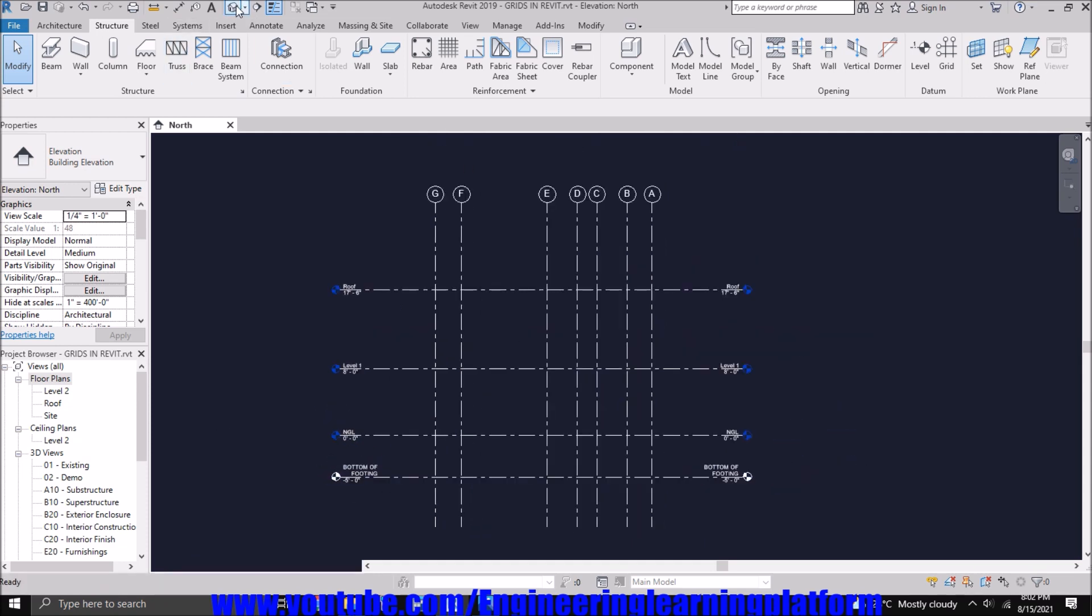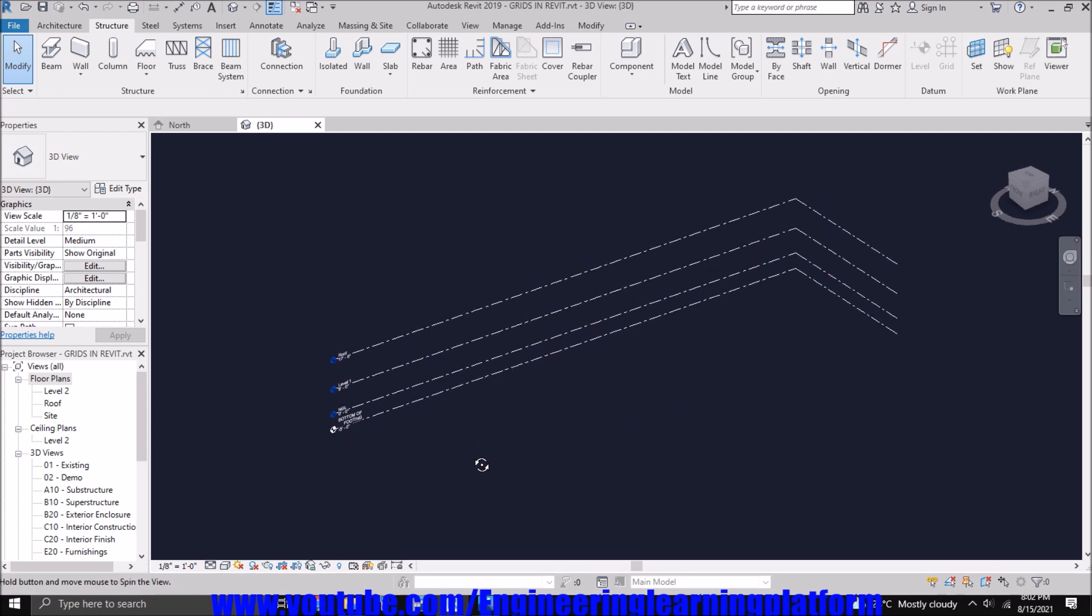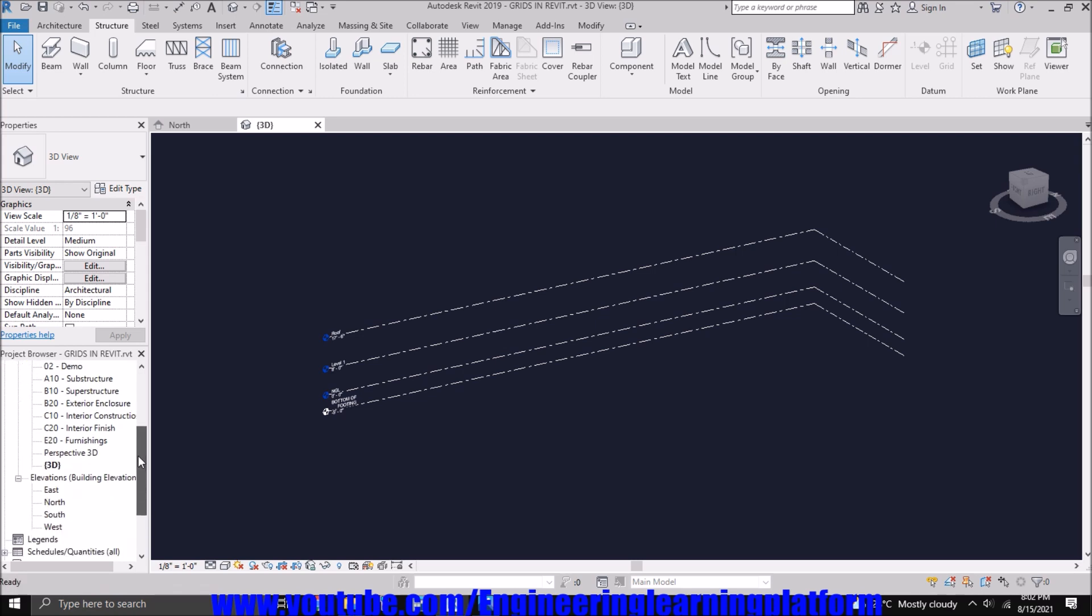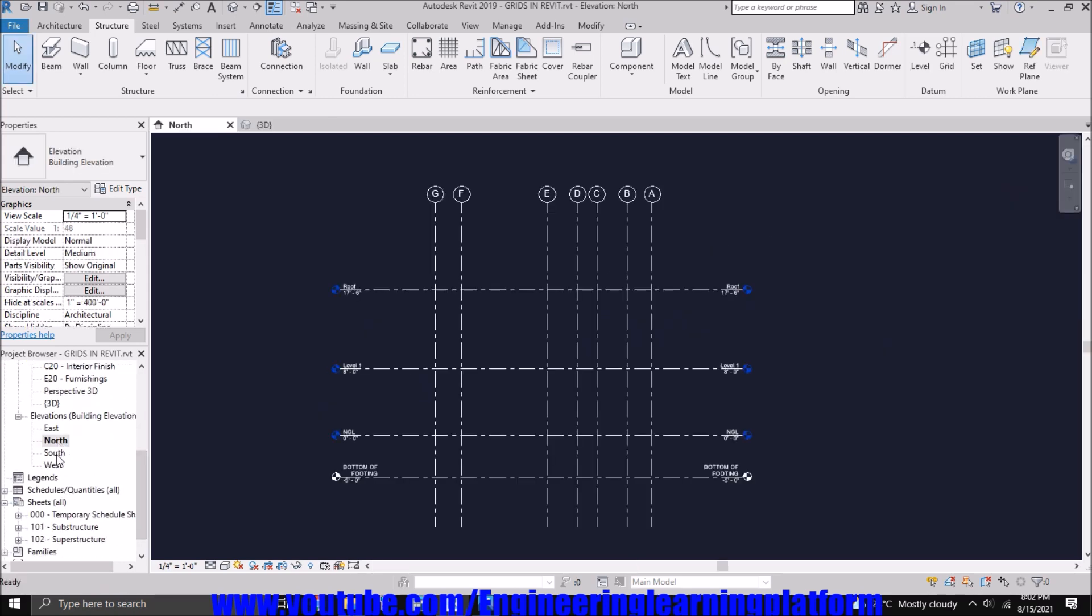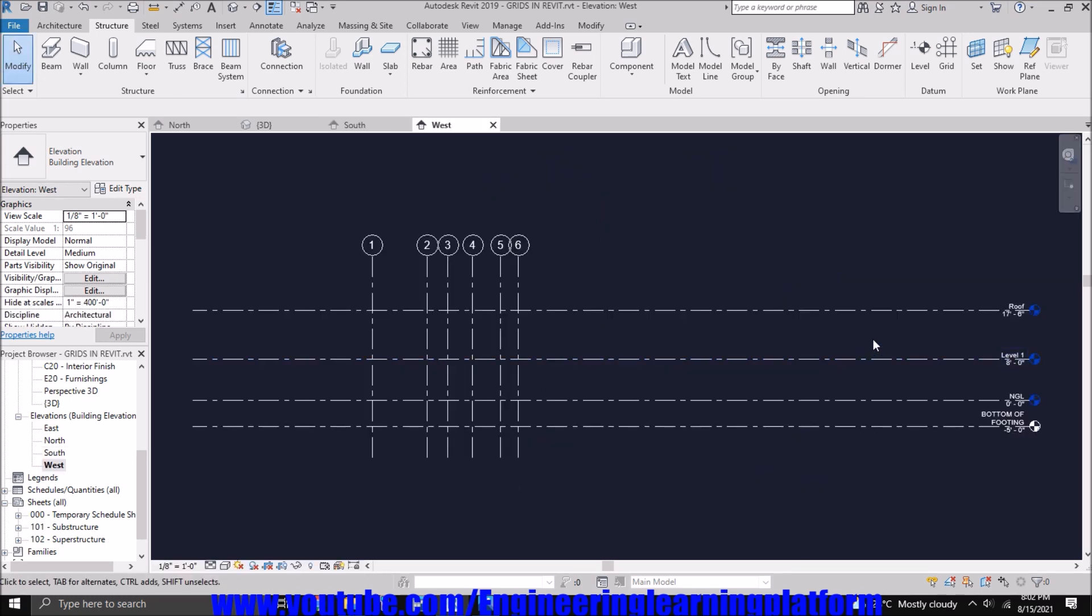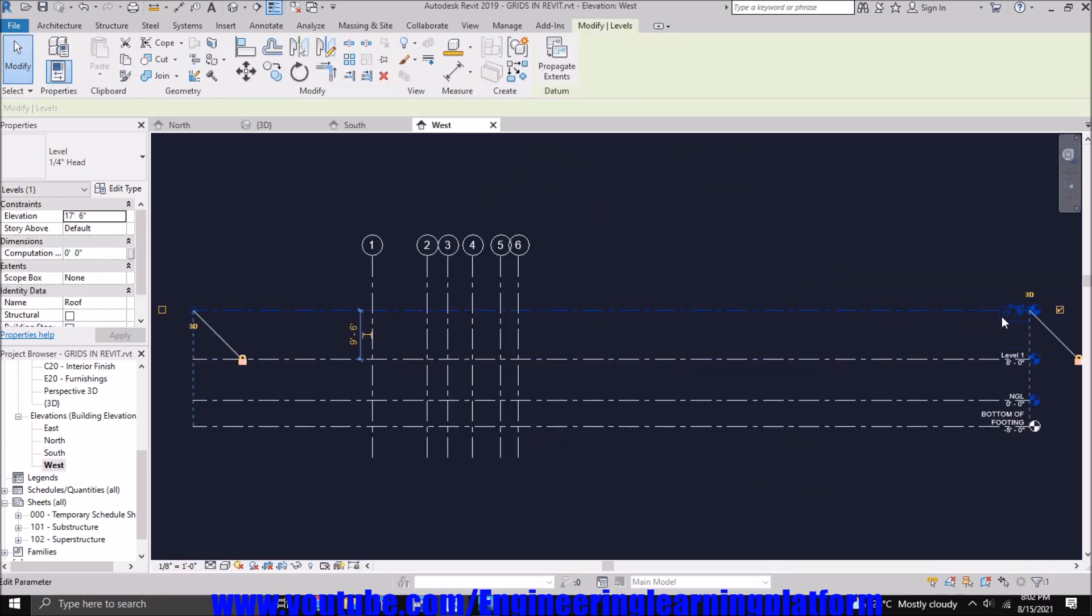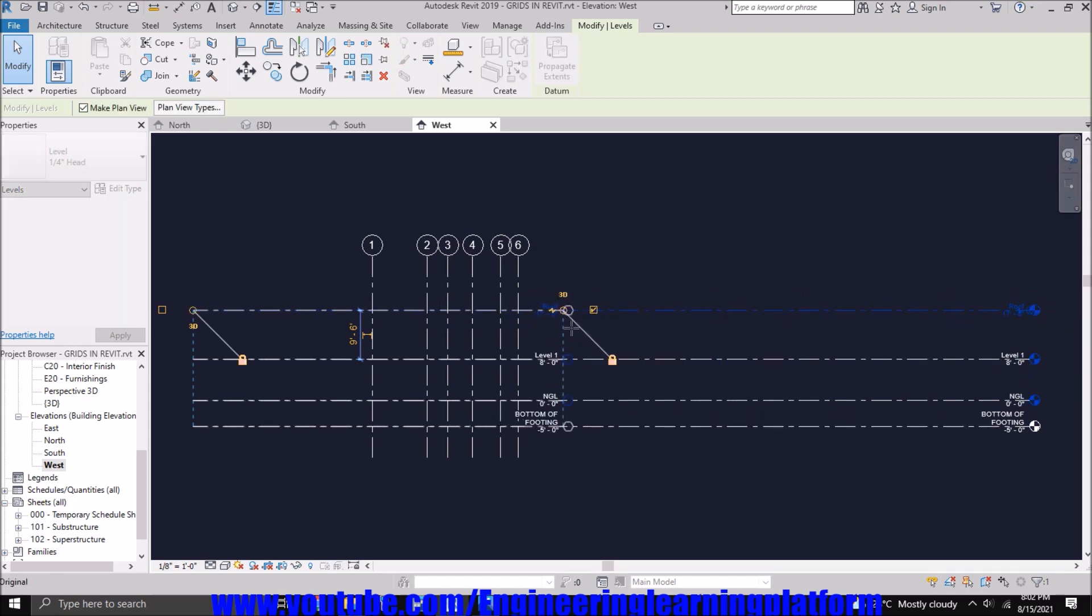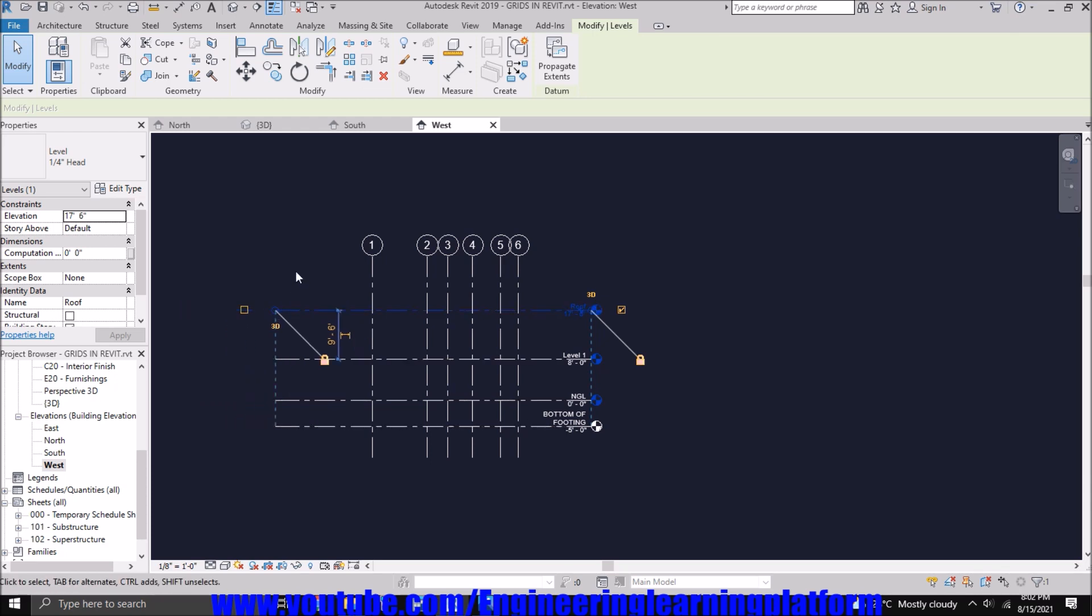You can also see the levels in the 3D view. You can notice that at one end, we are seeing the levels highly extended while at the other end, we are seeing the levels quite shrink.